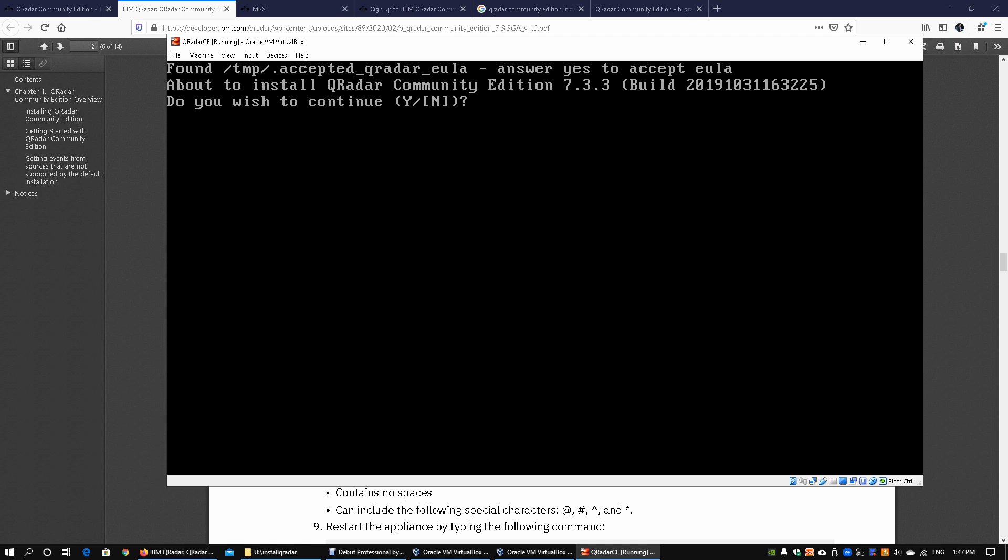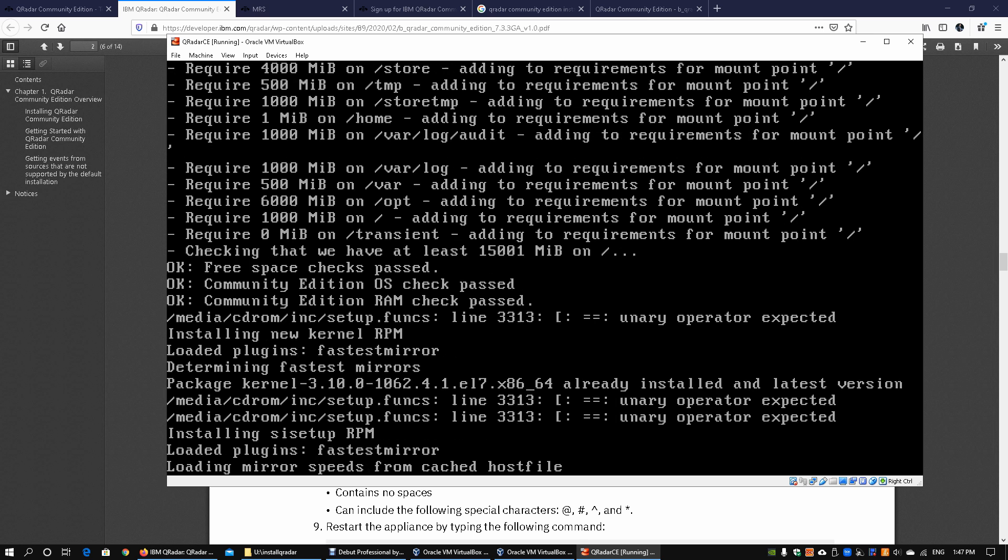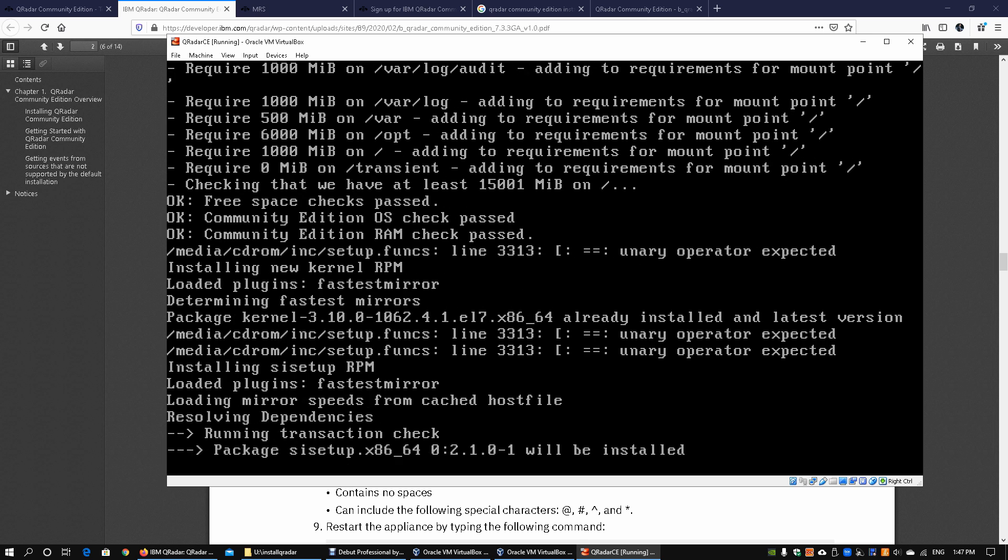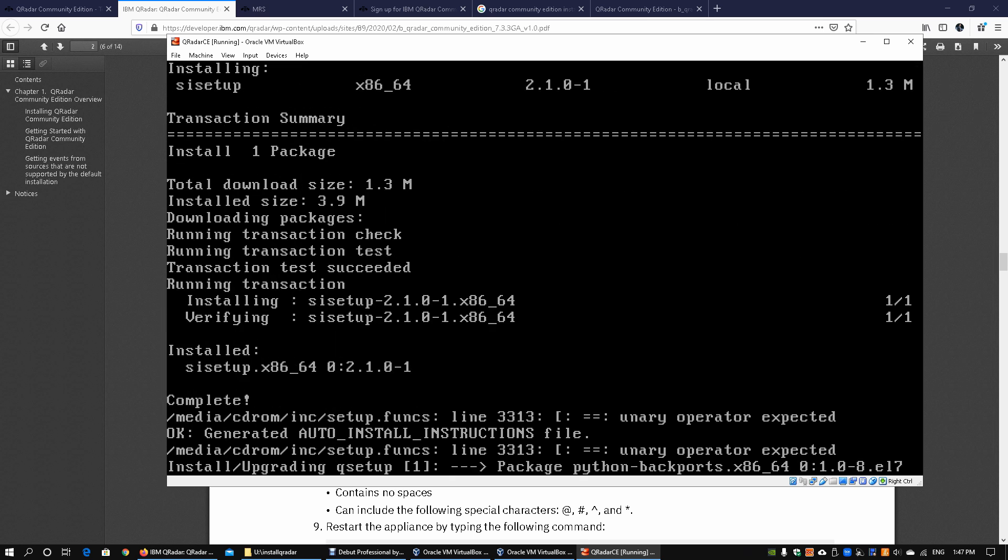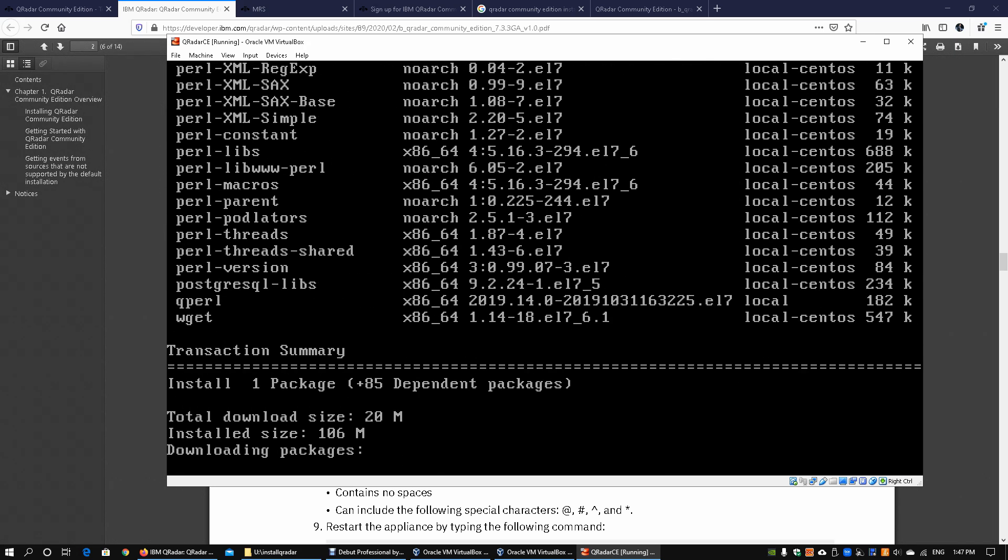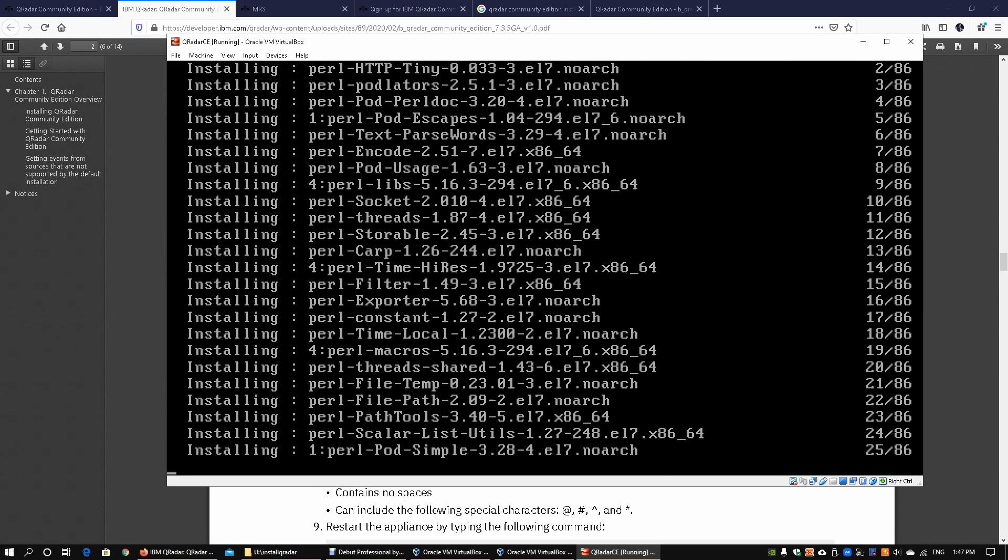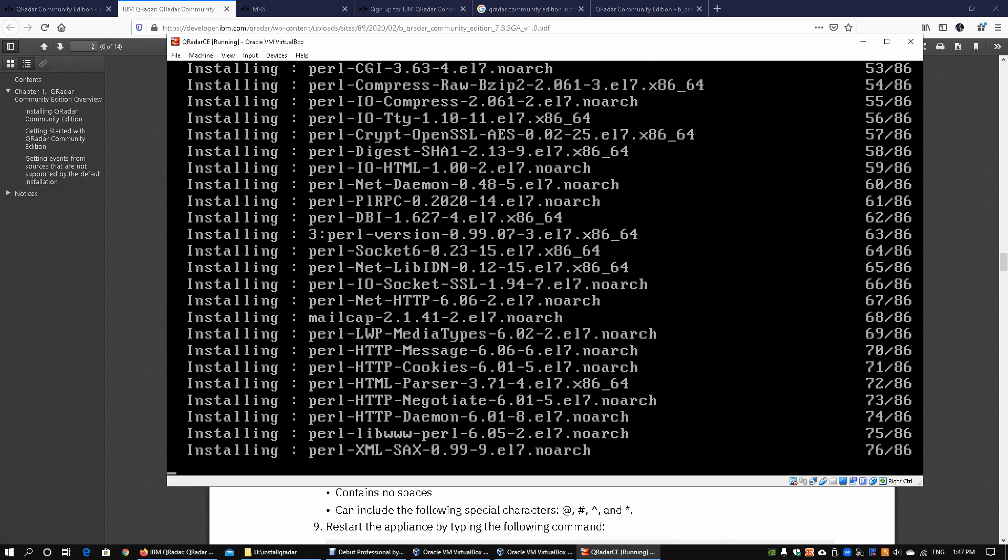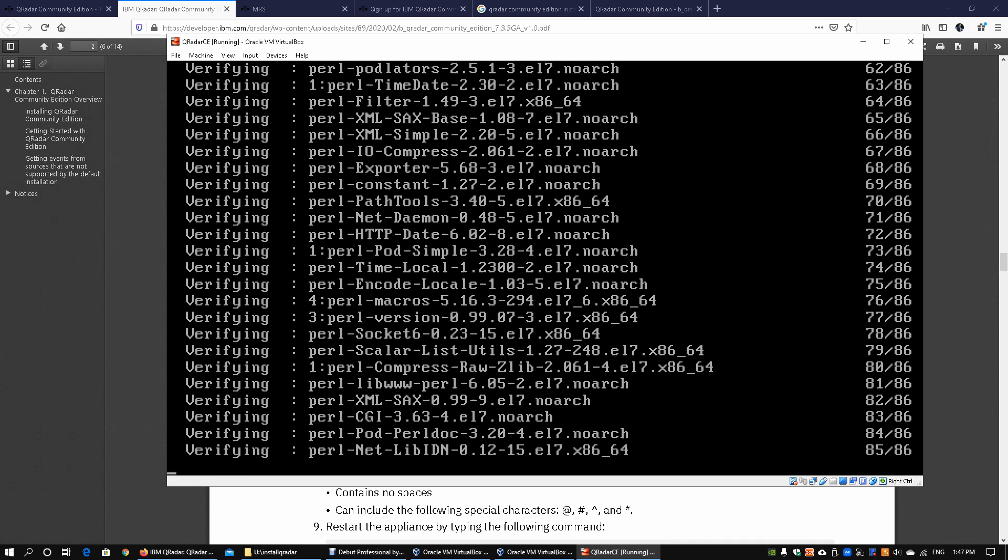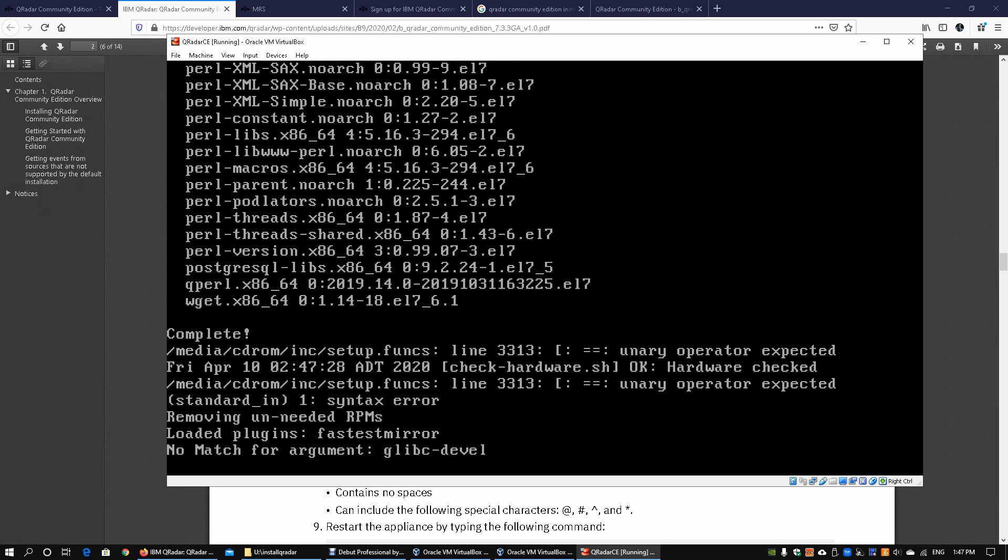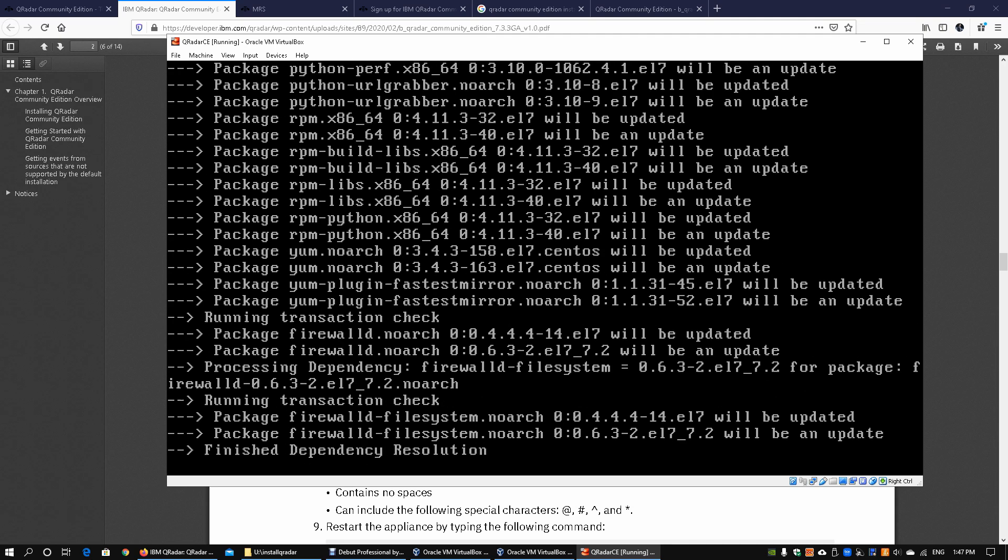Here we are about to install the QRadar Community Edition 7.3.3. Do you wish to continue? Enter Y for yes and hit enter on that. It will take some time for the installation to complete. We reckon anywhere from 30 minutes all the way to an hour. I'm using a solid state drive so it is actually pretty fast. Let's wait it out and see how it goes.